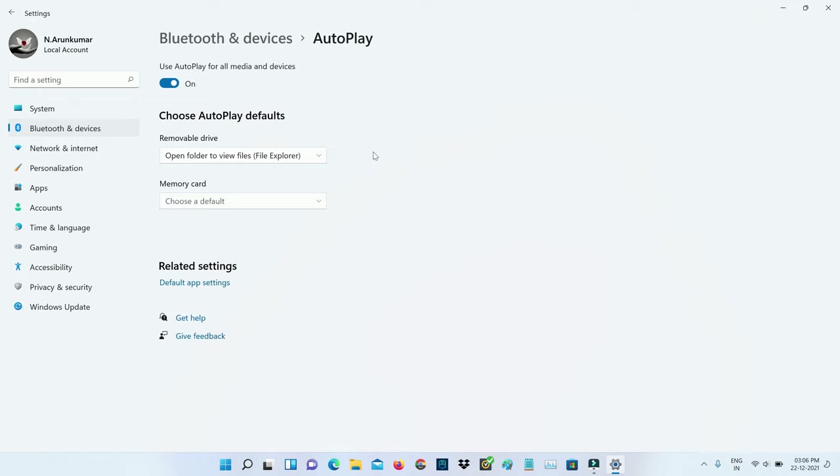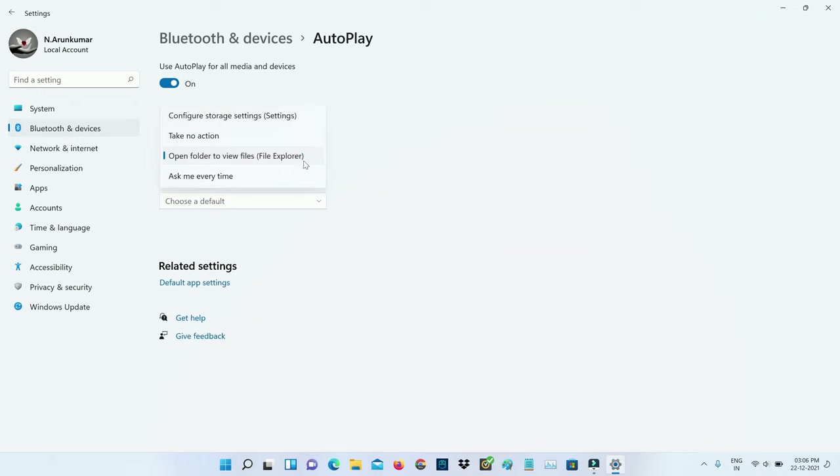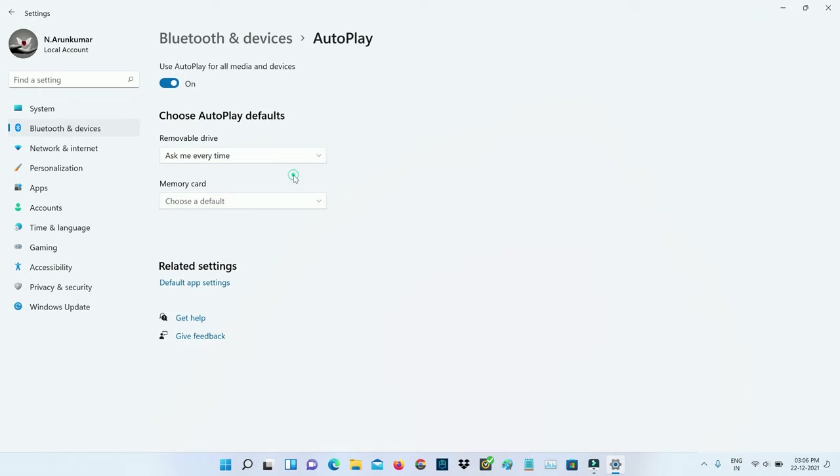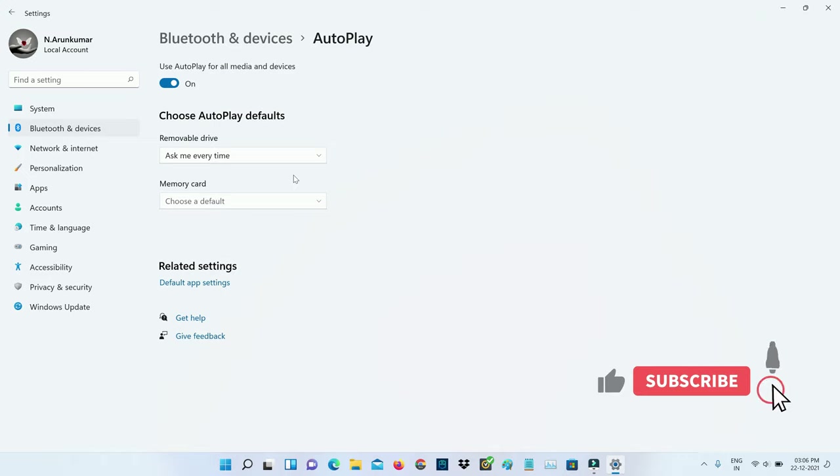Finally I get the one option called removable drive. Here you can choose ask me every time, and this is for pen drive only.